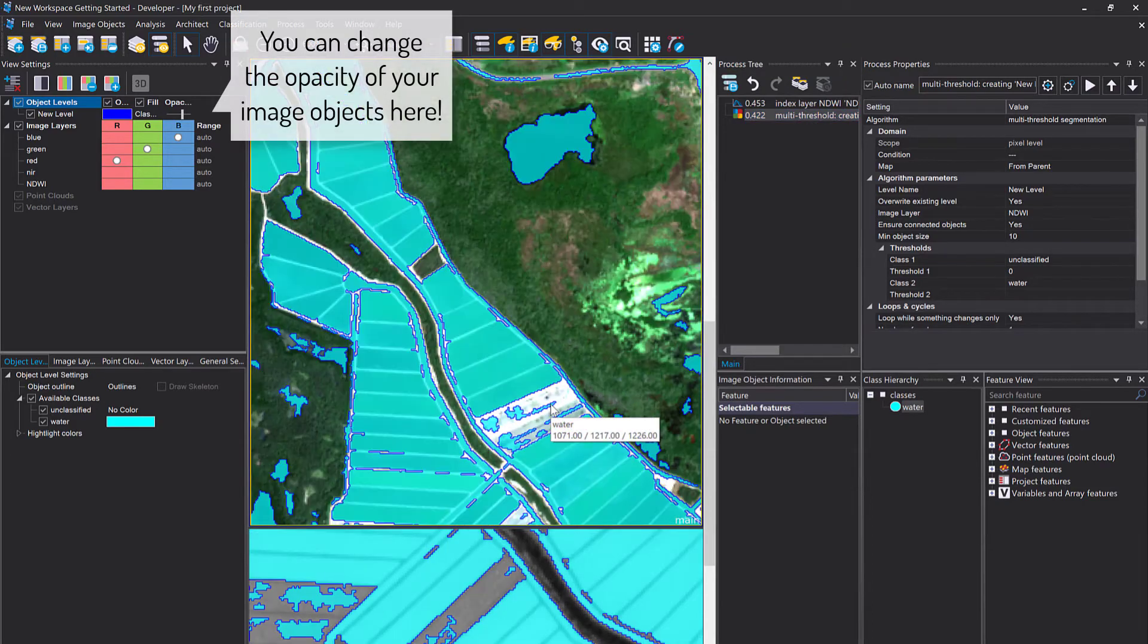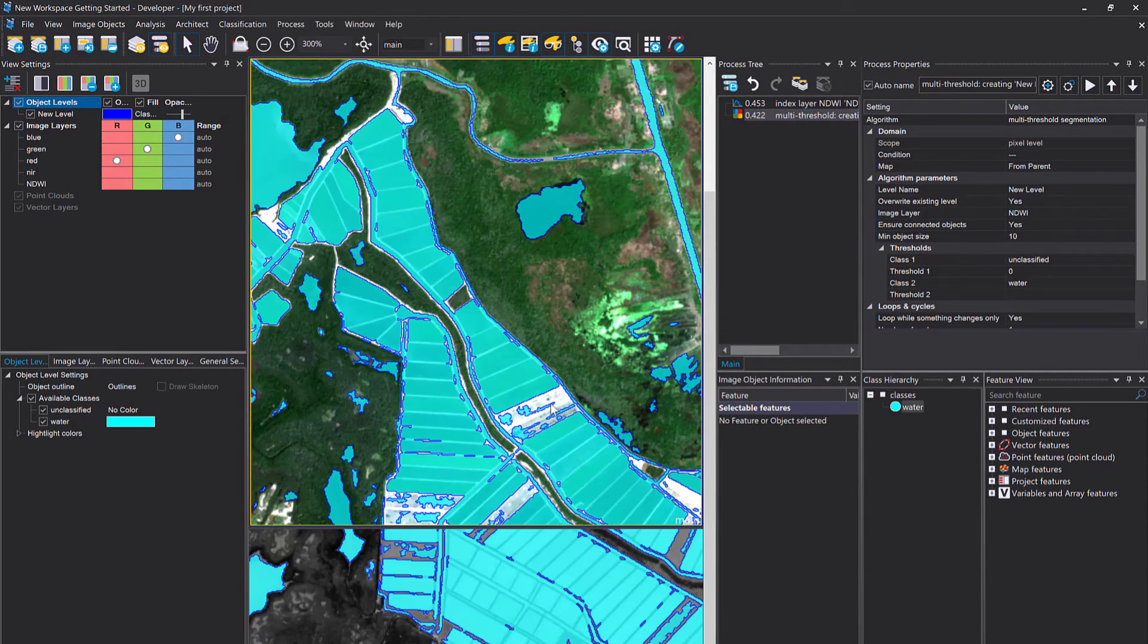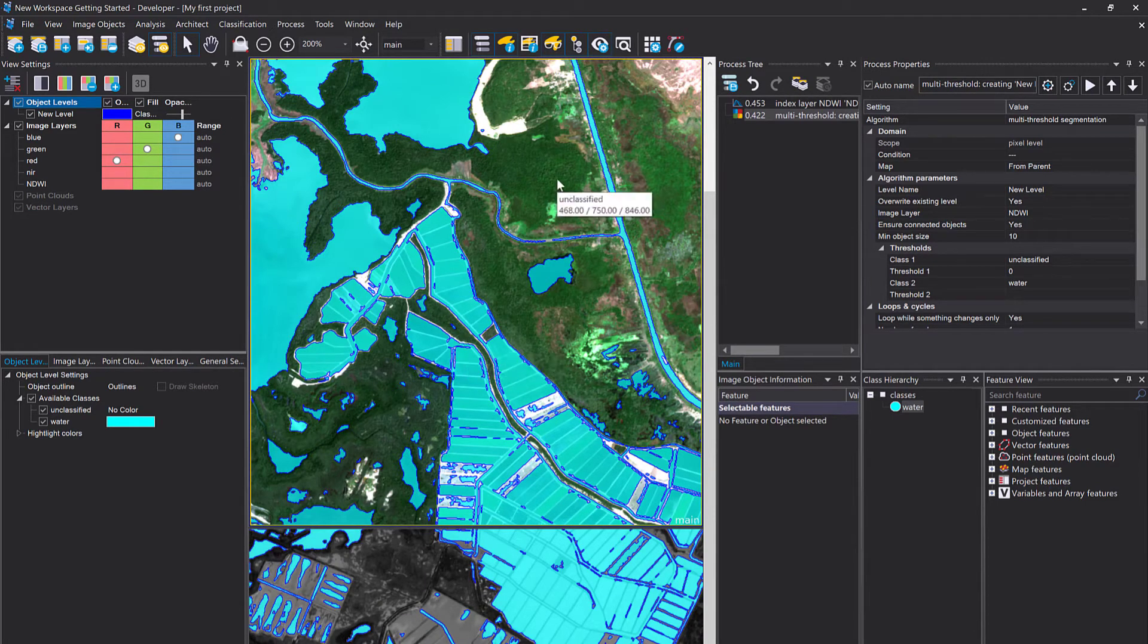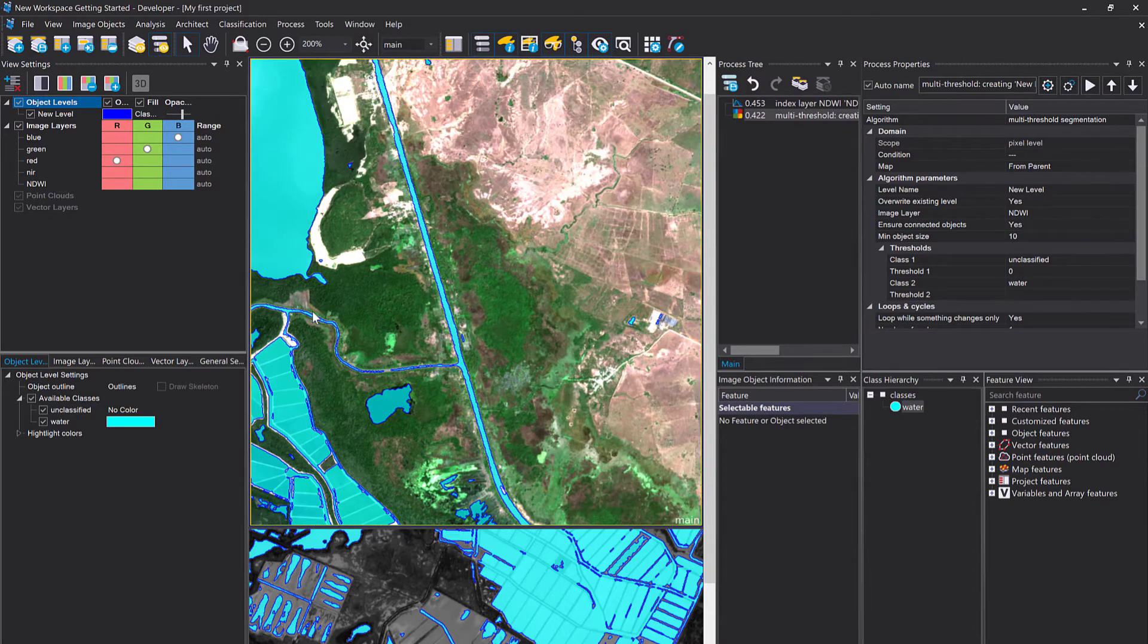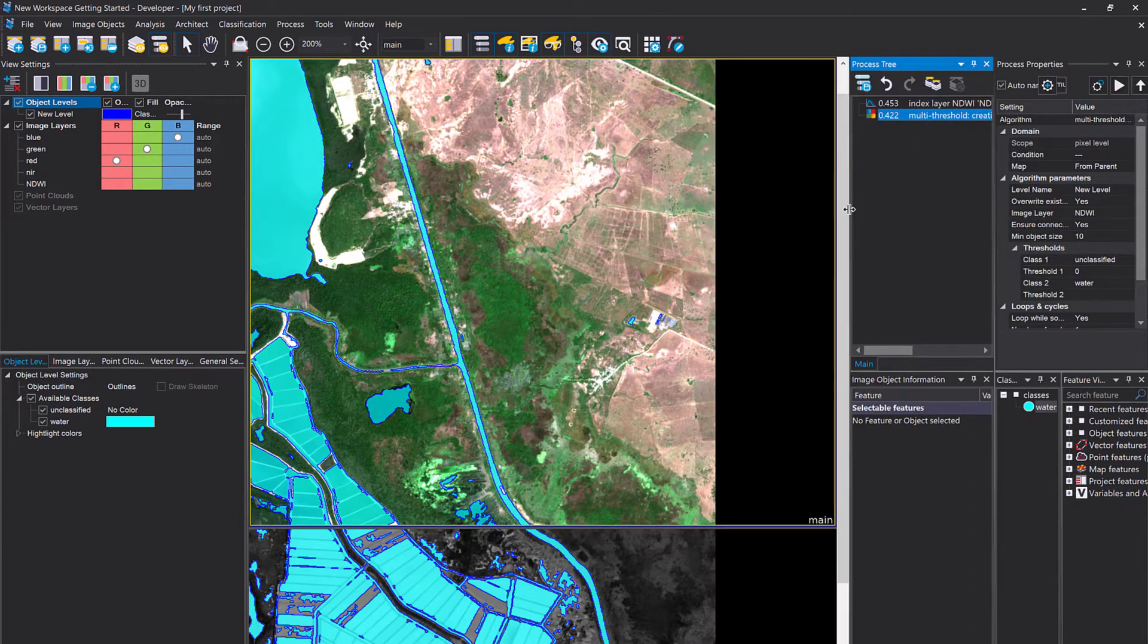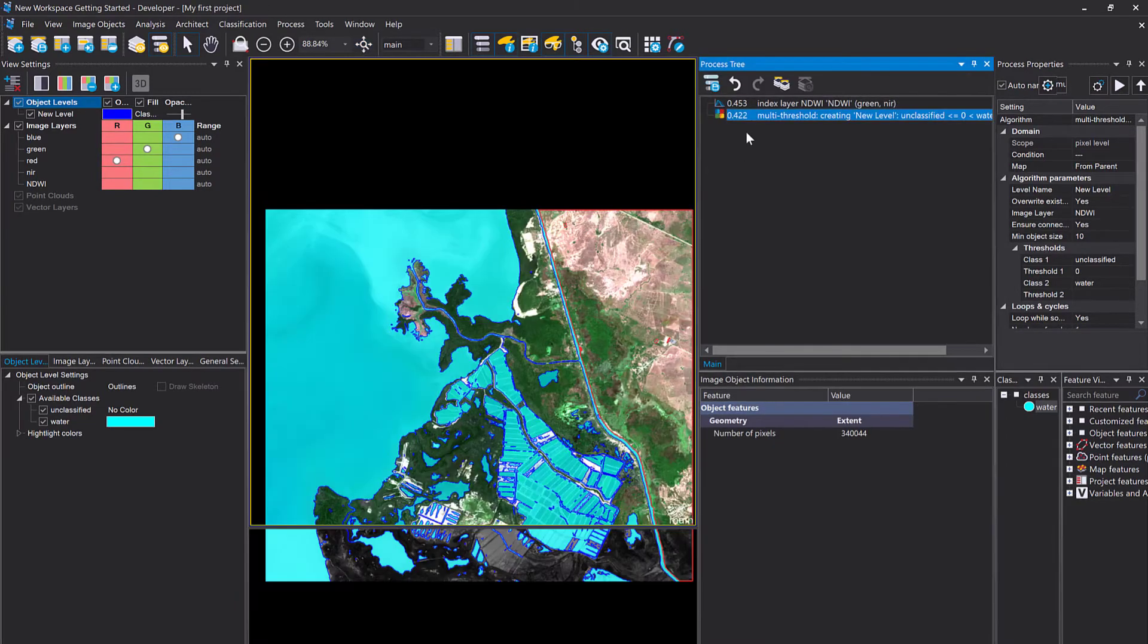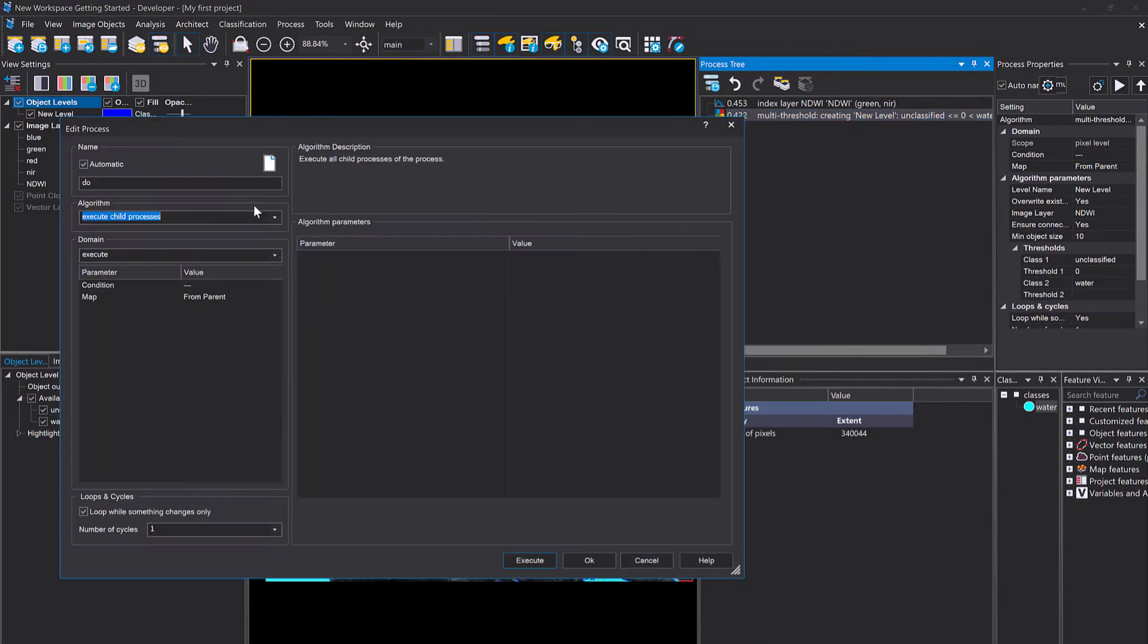What we're gonna do now is looking at vegetation versus non-vegetation. So we're gonna have three classes finally: water, vegetation, non-vegetation. Again, I'm gonna calculate an index layer. For vegetation versus non-vegetation, the NDVI might be helpful, right? The Normalized Difference Vegetation Index.